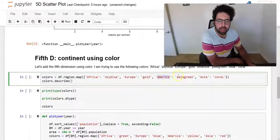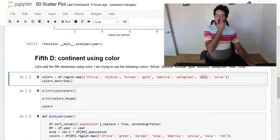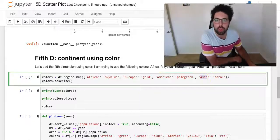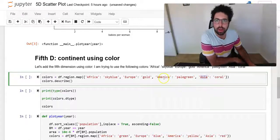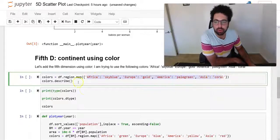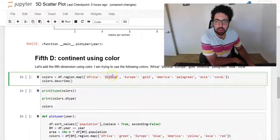We're going to use sky blue for Africa, we're going to use gold for Europe, pale green for America, and coral for Asia. For us to be able to do this we need to map these colors to the region.